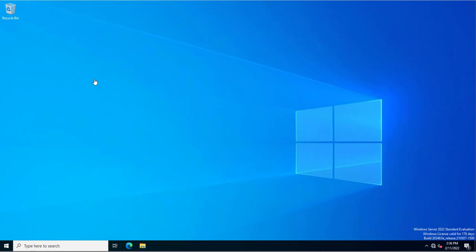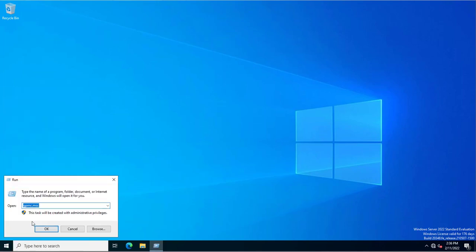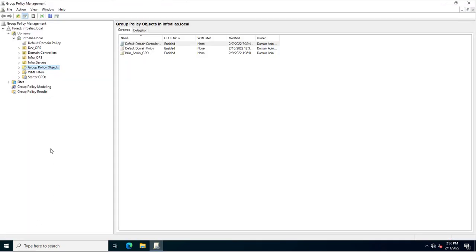I've logged into my domain controller and will open the Group Policy Management Console through the GPMC command. Here you can create a new group policy or edit an existing group policy linked to any organizational unit where you want to block applications.